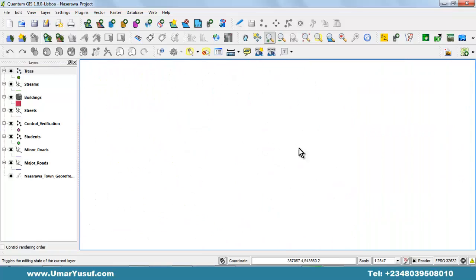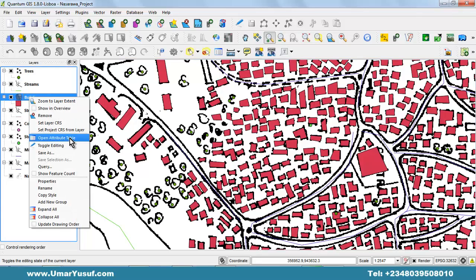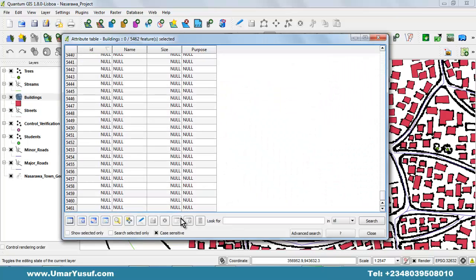For example, if you want to know the number of buildings that have been digitized, instead of going one by one to count — you will get lost and not be able to complete the counting — you simply open up the attribute table of the building layer and scroll down. You will see the last number of buildings digitized. For now we have 5461, which in our counting is going to be 5462 because the first number is zero. So we have 5462 buildings that have been digitized. If I go back and digitize more buildings, this number will increase.